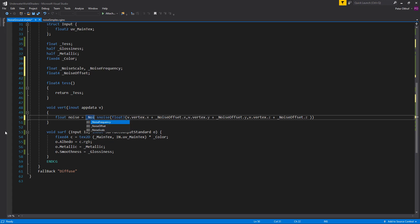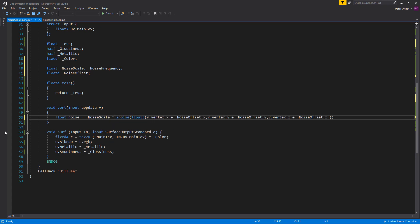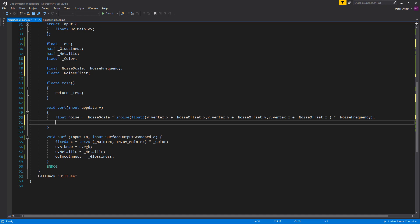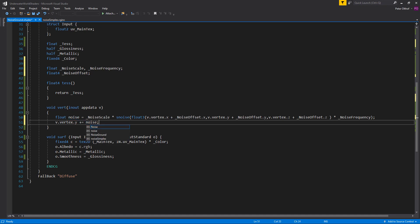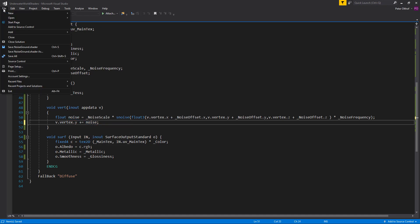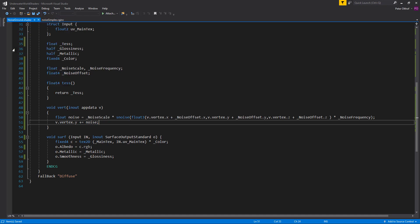Now we can scale this entire function by the noise scale. So let's type here the noise scale. Multiply it by the noise function. And inside of the noise function. But after the float 3 has been set. We are going to multiply this by the noise frequency. Let's close that one off. And now we just have to apply the noise to the vertices. So let's say v dot vertex dot its y. Plus is the noise value. Now that should be all to make this shader work. So let's save the script and go back to unity.